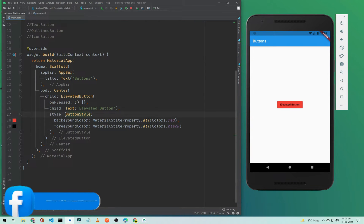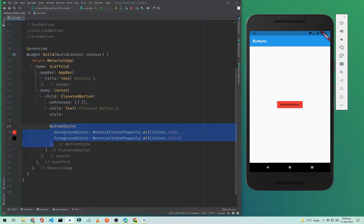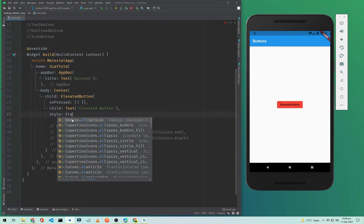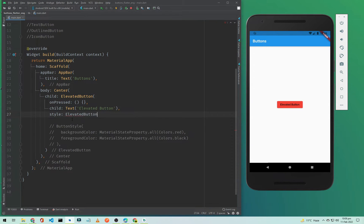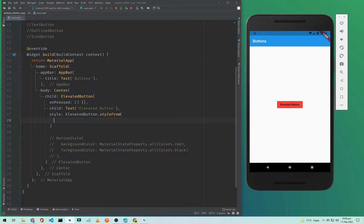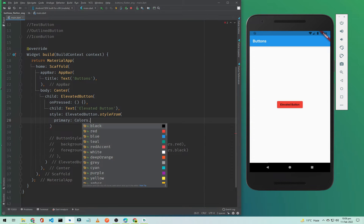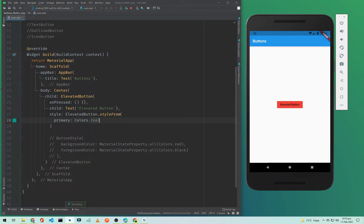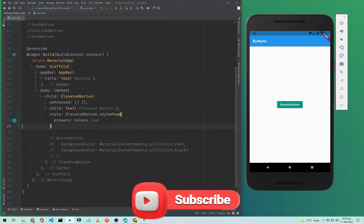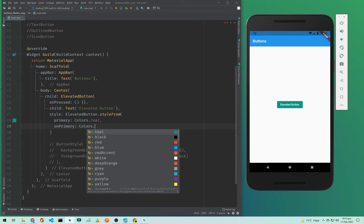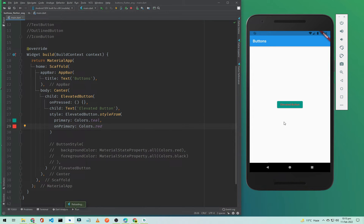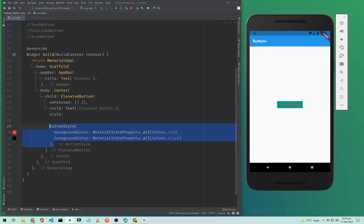As we are using ButtonStyle here, we can also use another approach — ElevatedButton.styleFrom. Inside this, if you want to change the button background color, simply type primary and pass Colors.teal. If you want to change the text color, pass onPrimary with Colors.red. If I save it, as you can see the button color and text color are both changed. However, I recommend you use the ButtonStyle approach, so I'll uncomment that.